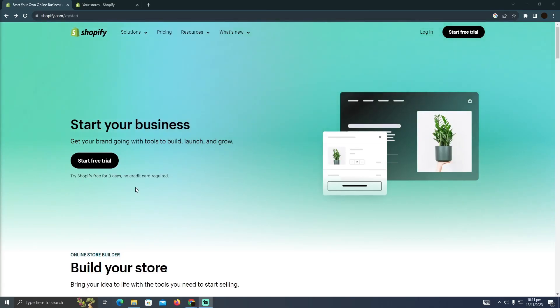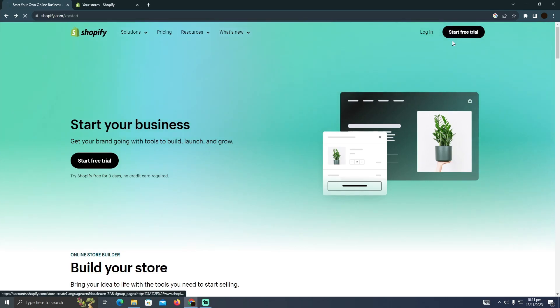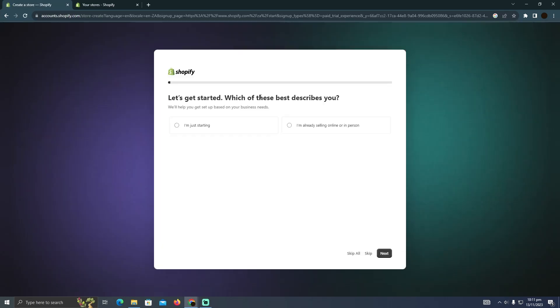Setting up a Shopify store in Pakistan is pretty easy. Today I'm going to teach you how to set up a Shopify store in Pakistan. As you can see, I'm at the website shopify.com. Now here you simply have to click on start free trial.